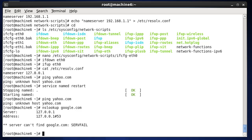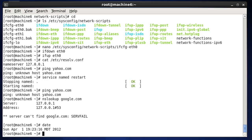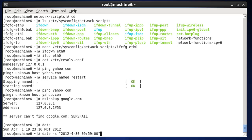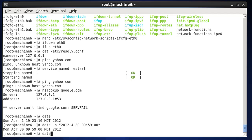Luckily, I've had this problem before. I'm going to check the date. The date command shows it's Sunday April 1st, but we know it's actually the 30th at 9:58 AM — so the date is wrong. I'm going to type 'date -s' with the correct date: '2012-4-30 09:59:00' and hit enter. You can see the date has been updated.